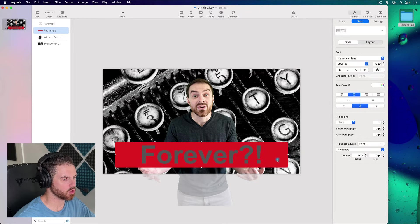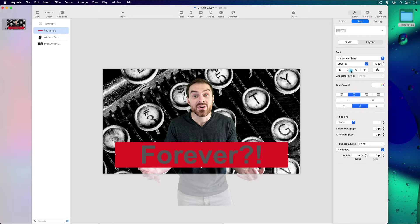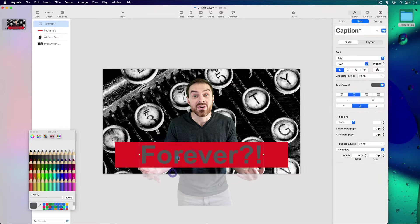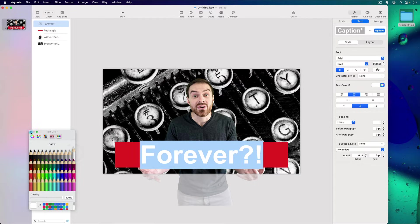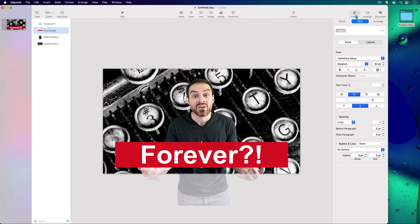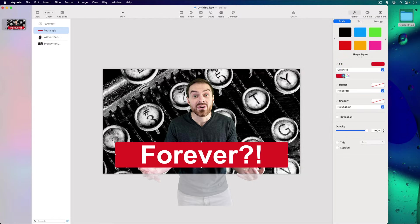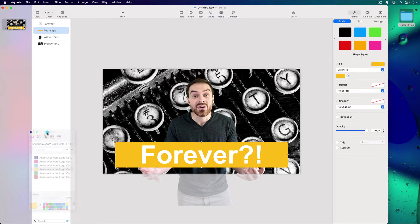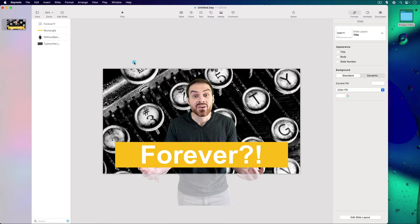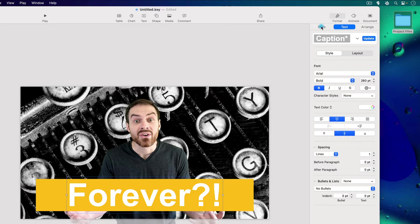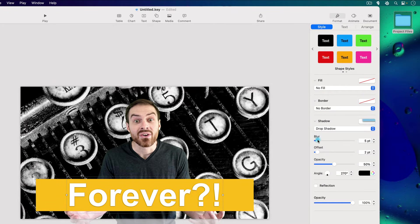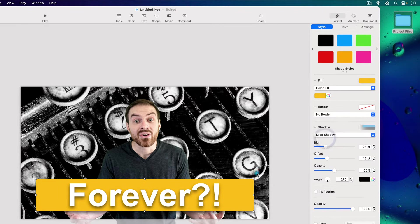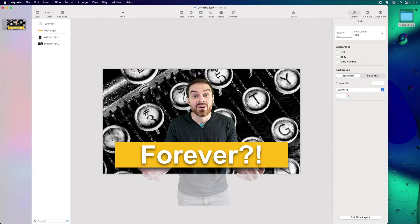Now let's change some colors. If you're having trouble selecting elements because one is behind another, you can always select them in the object list. I'll change the text color to white. Then I'll select the rectangle, go to Style, and change the fill to a yellow from my color palette. Now let's add a little drop shadow to the text — you can adjust the blur and offset. We'll also add a shadow to the rectangle so everything pops out a little bit.